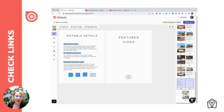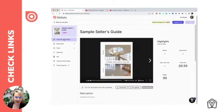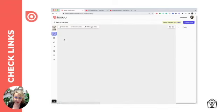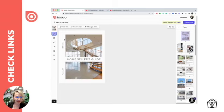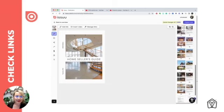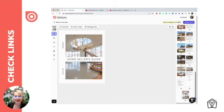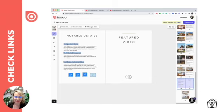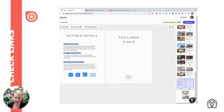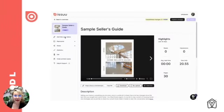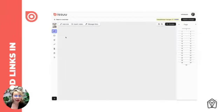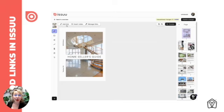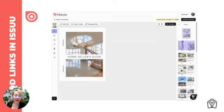Once you have that done, check that the links on your document made the move from Canva over to Issuu by clicking on add links and video. There you'll be able to navigate to the pages that have links on them and confirm that they are there. If you see that they are lit up in blue, the links made it over.